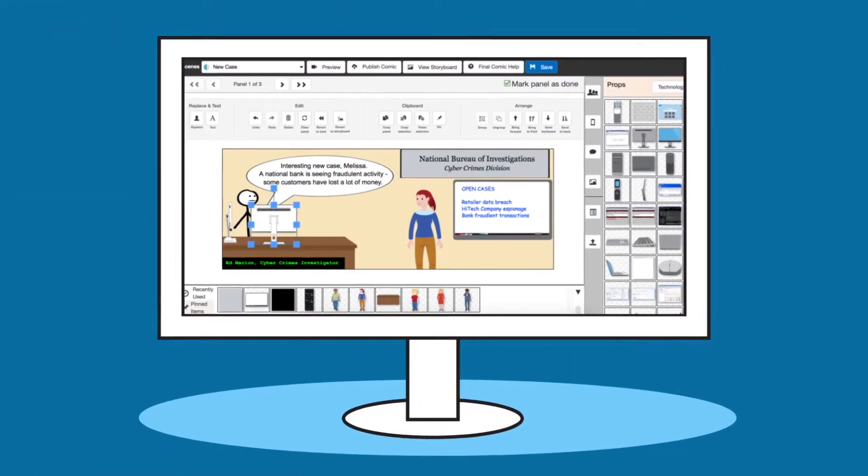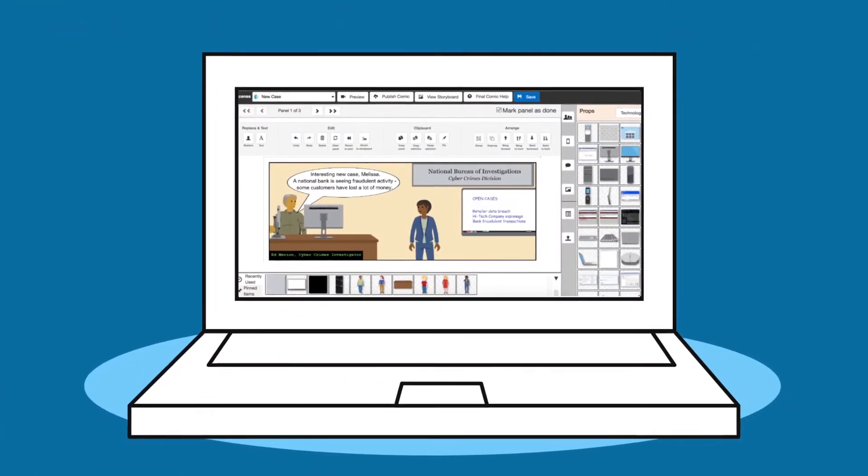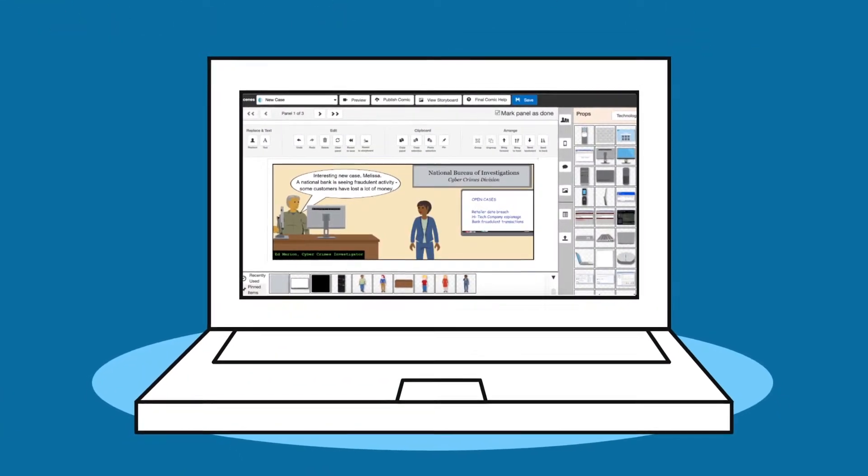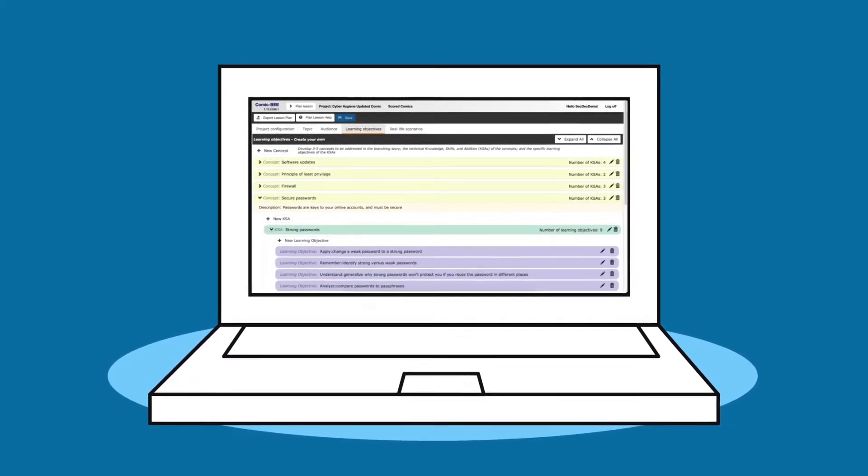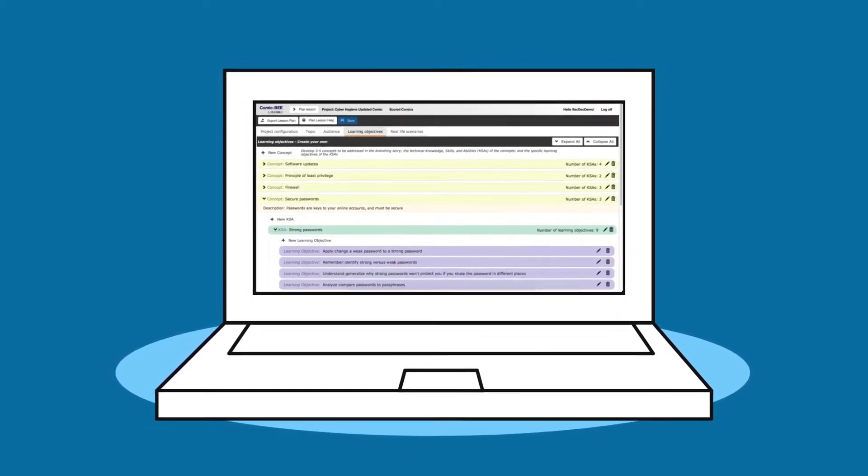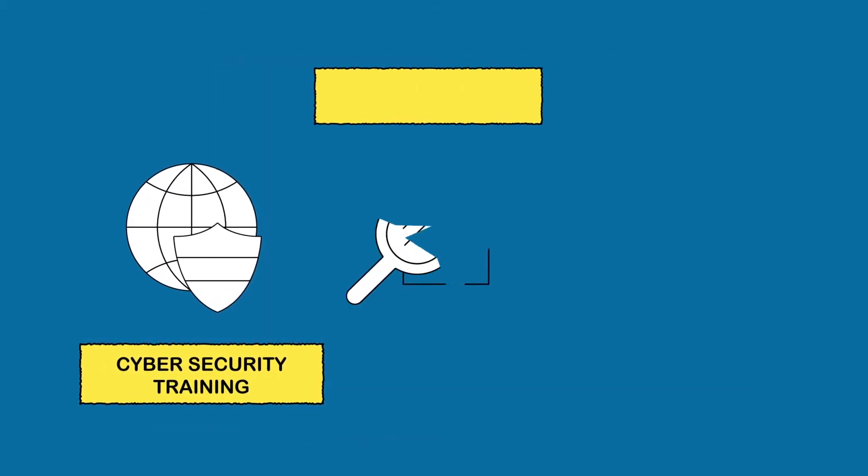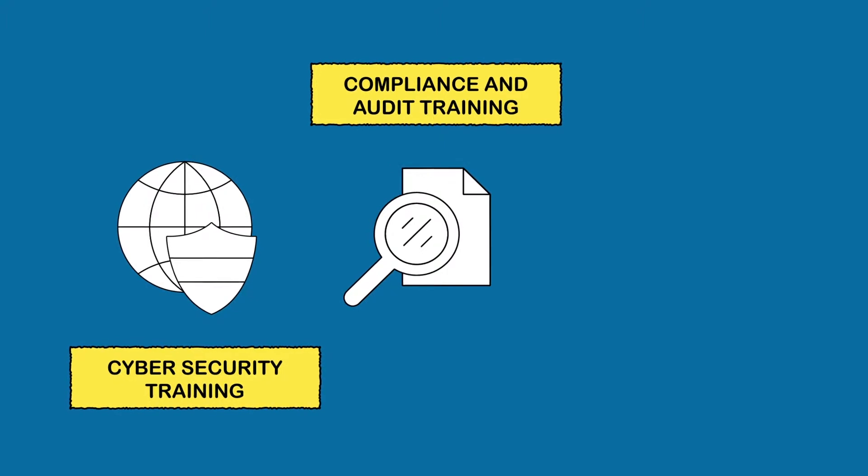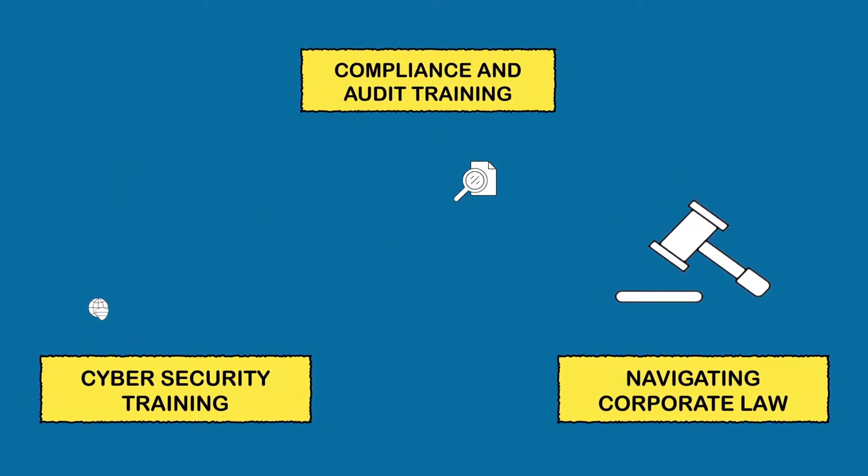This makes ComicB perfect for complex concepts that aren't easily covered using other educational platforms, like cybersecurity training, compliance and audit training, or even navigating corporate law.